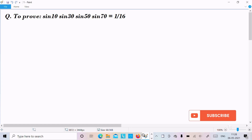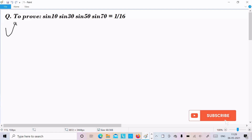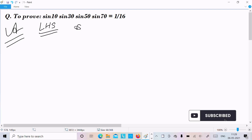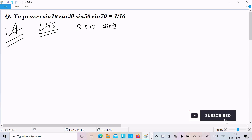In this video lecture I am going to prove sin10 into sin30 into sin50 into sin70 equal to 1 by 16. So let's see the answer. First I am going to take the LHS, that stands for left hand side. So taking sin10 into sin30 into sin50.